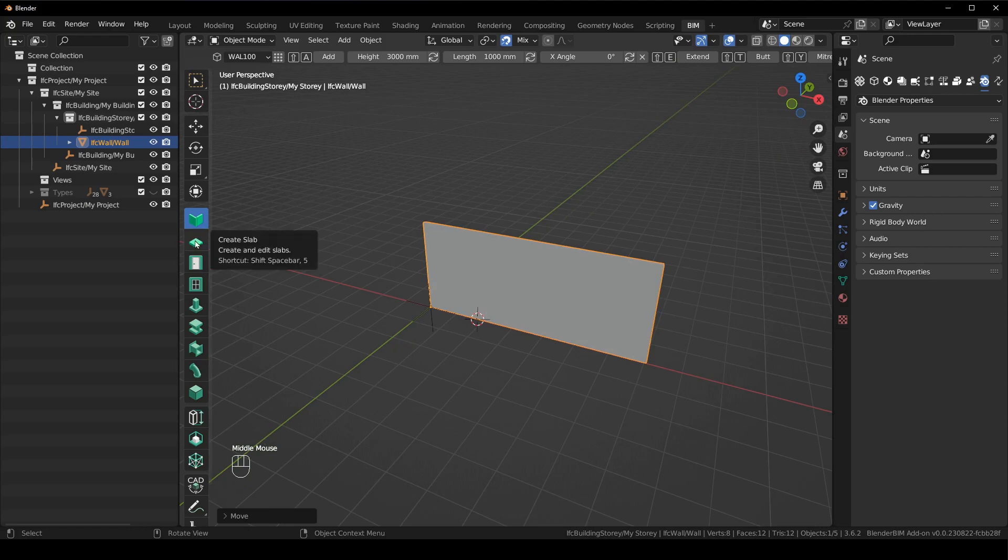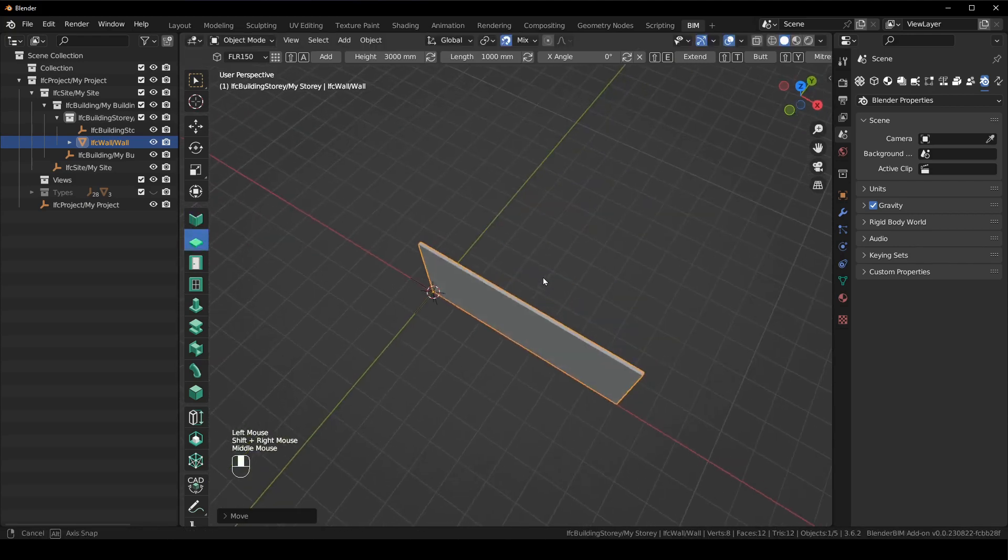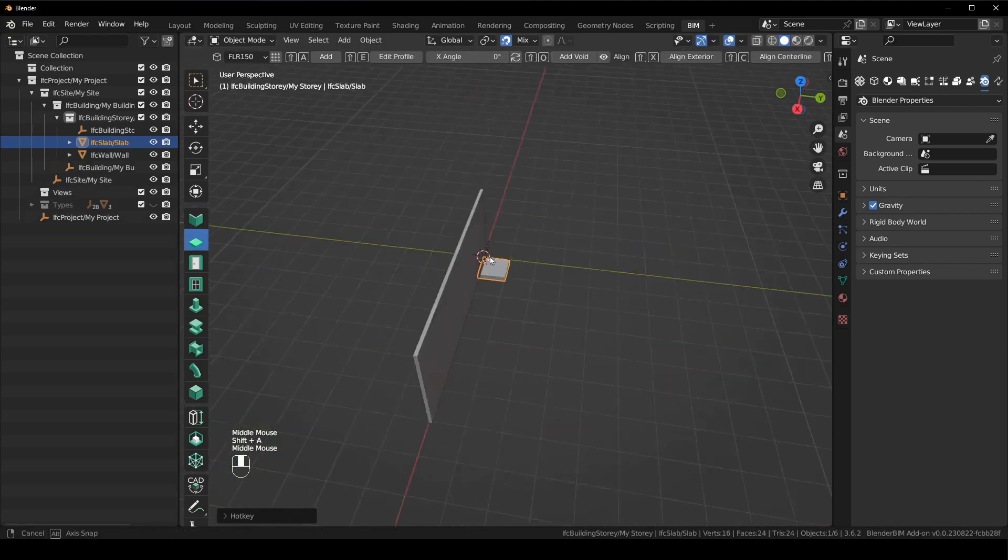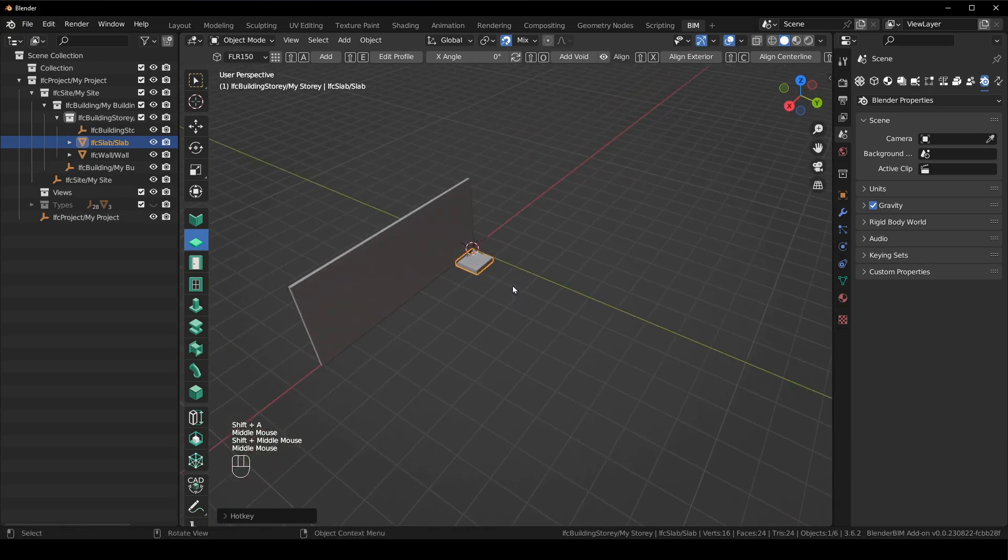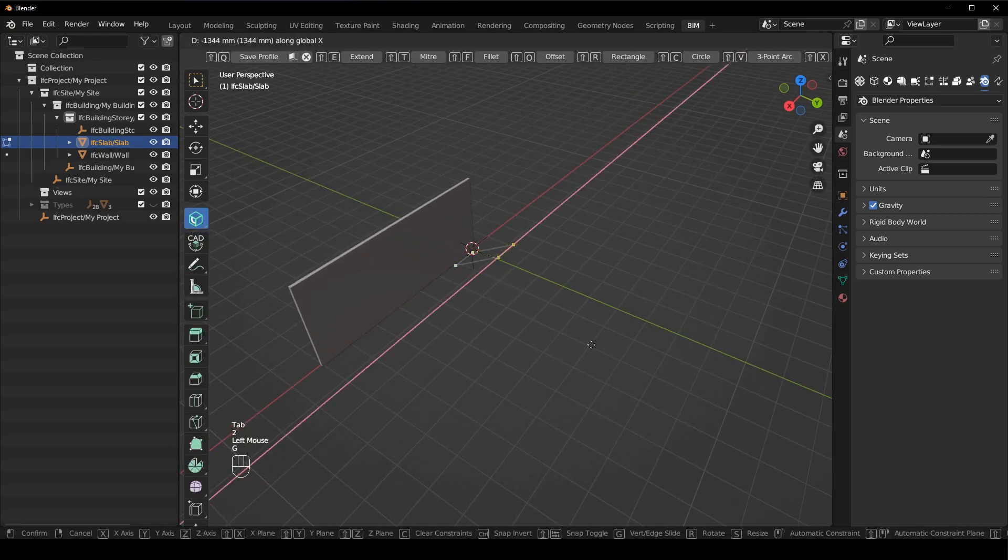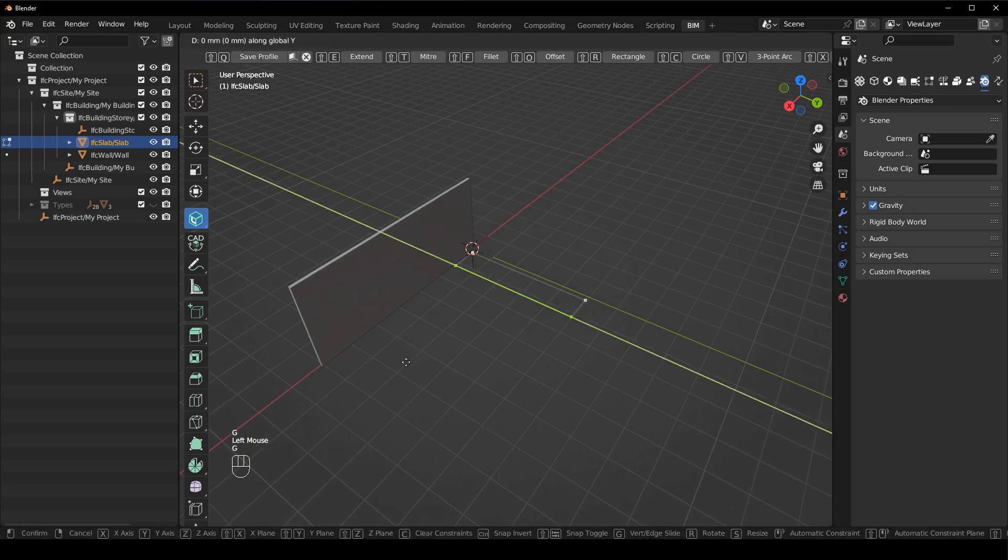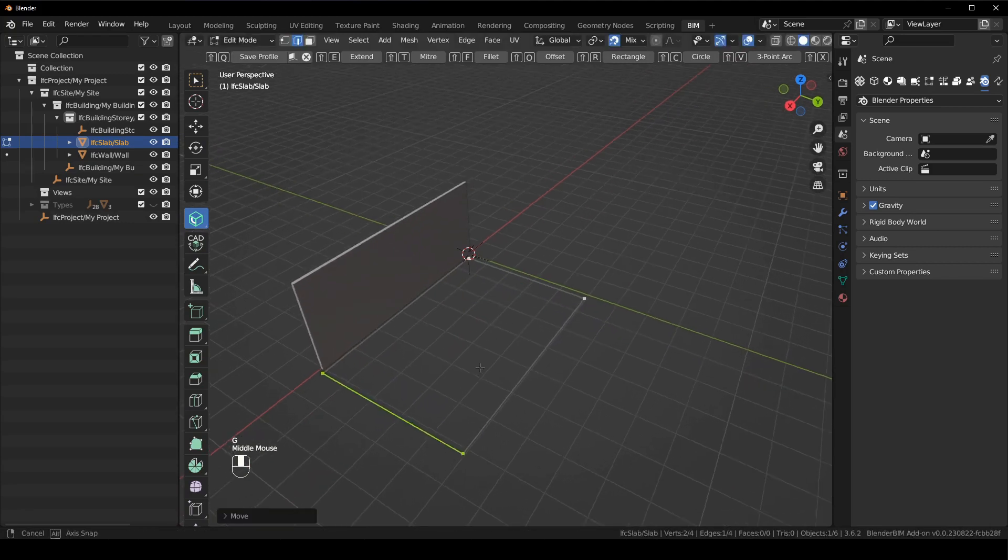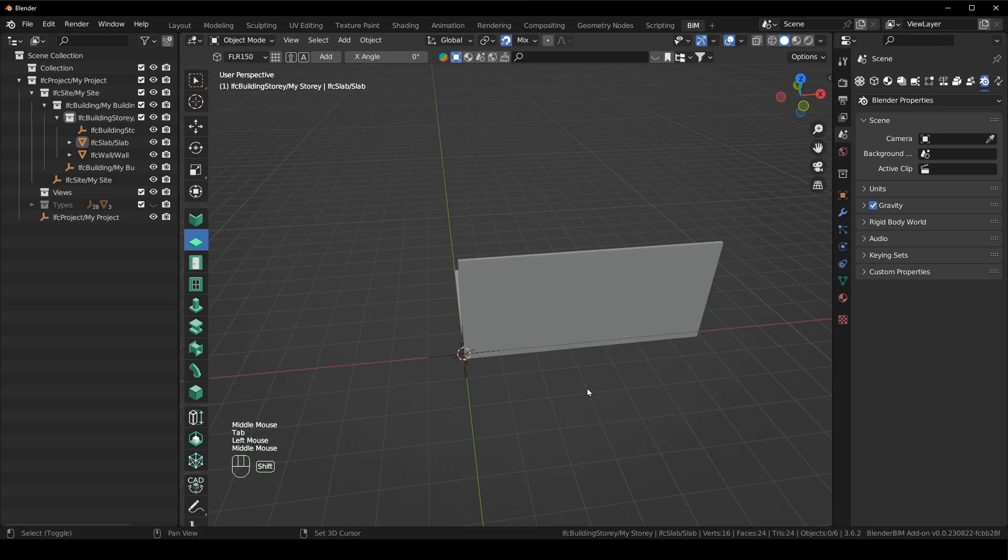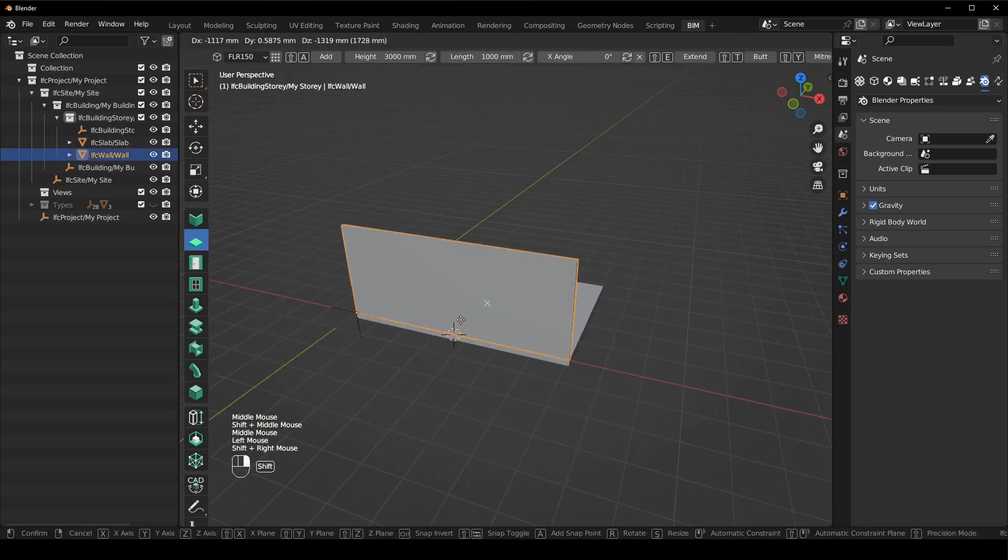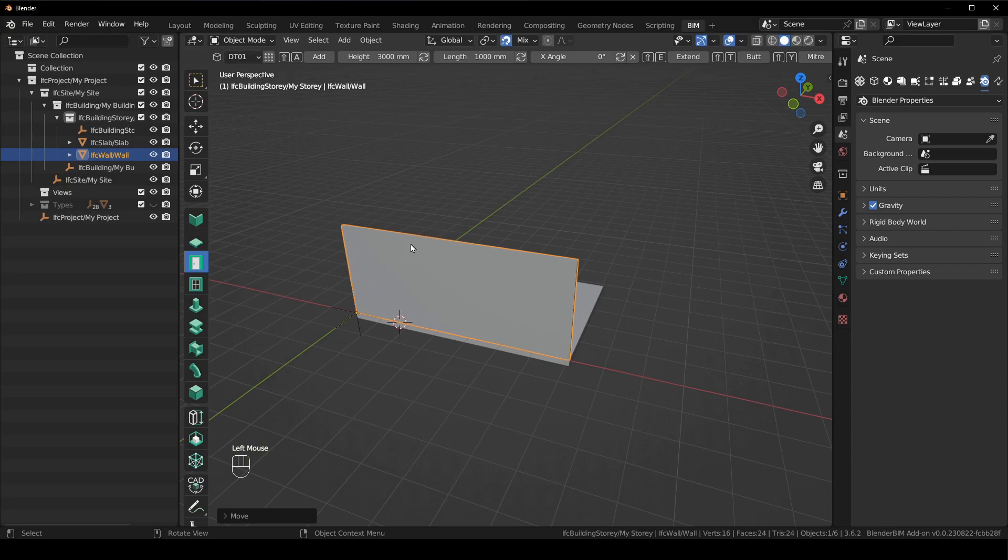Now I want to create a slab. So I'm going to go there and I'm going to say shift A, you can see it's created a slab. I'm going to press tab and I'm just going to edit the slab so that it is the same size as the wall. And then I want to create a door. So I just click on the door tool.